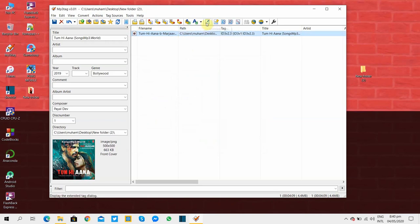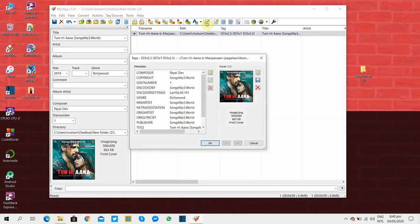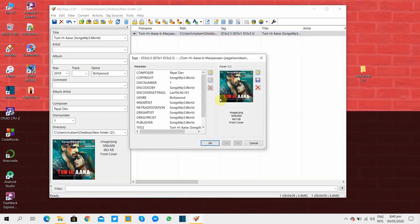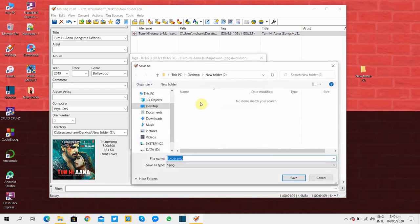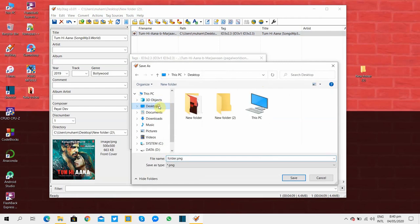To extract the cover of this song you have to go to this extract cover button and save the cover where you want to see it. I'll save it on my desktop. You can see it's here.